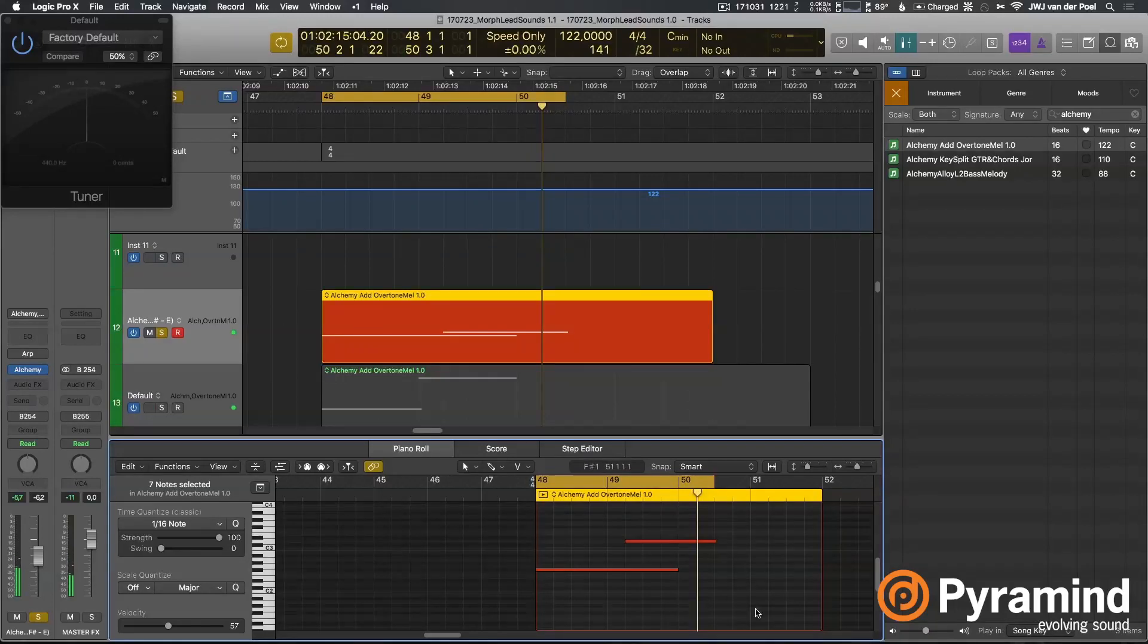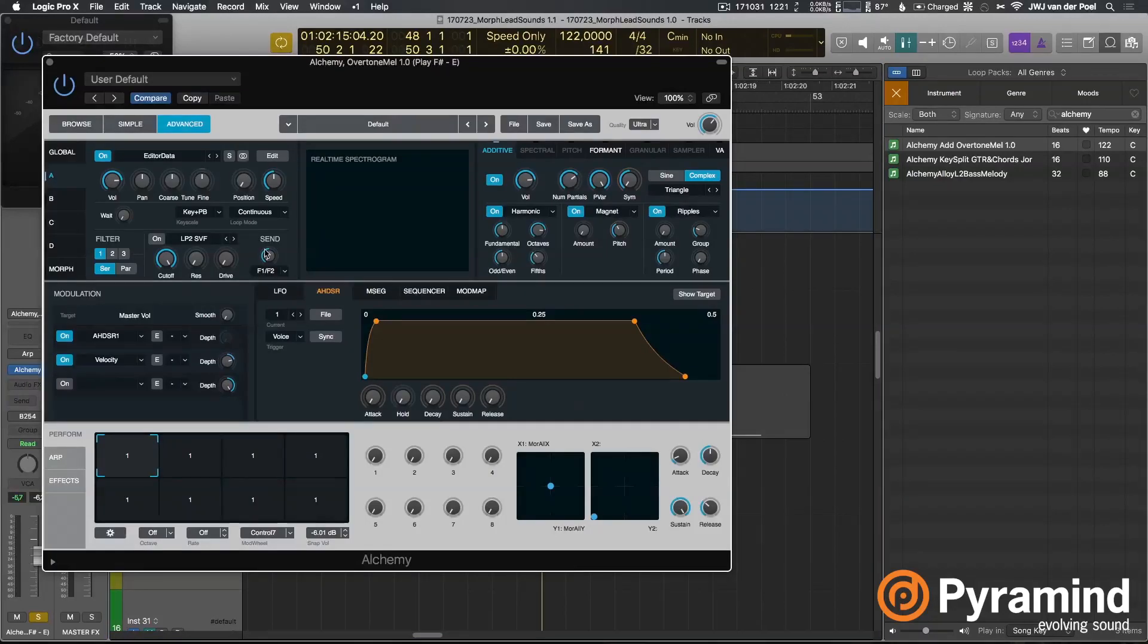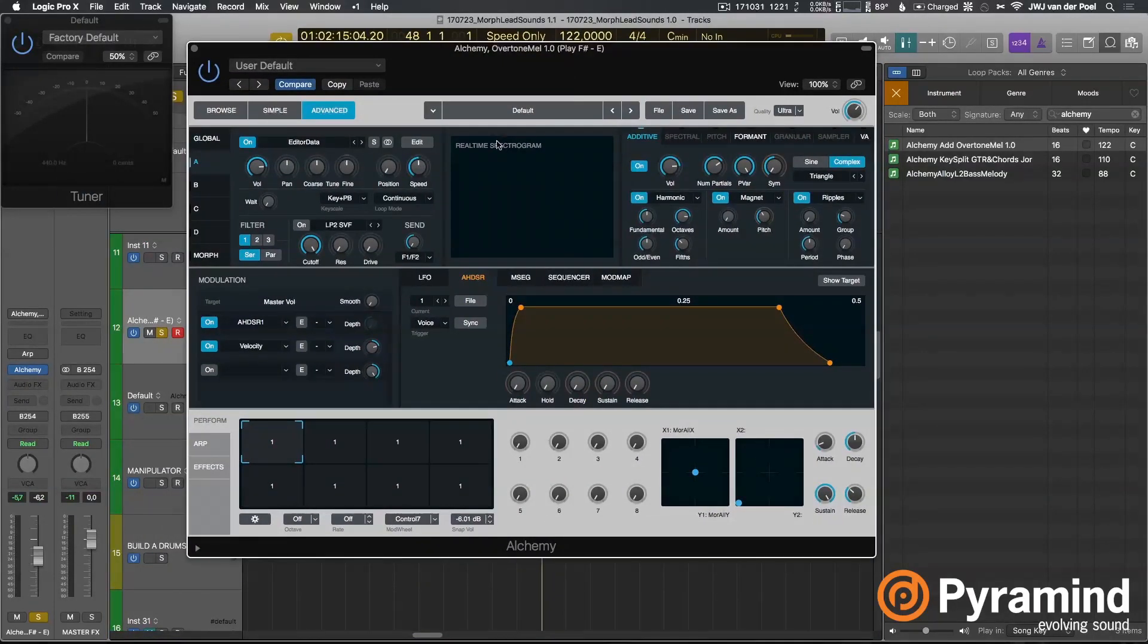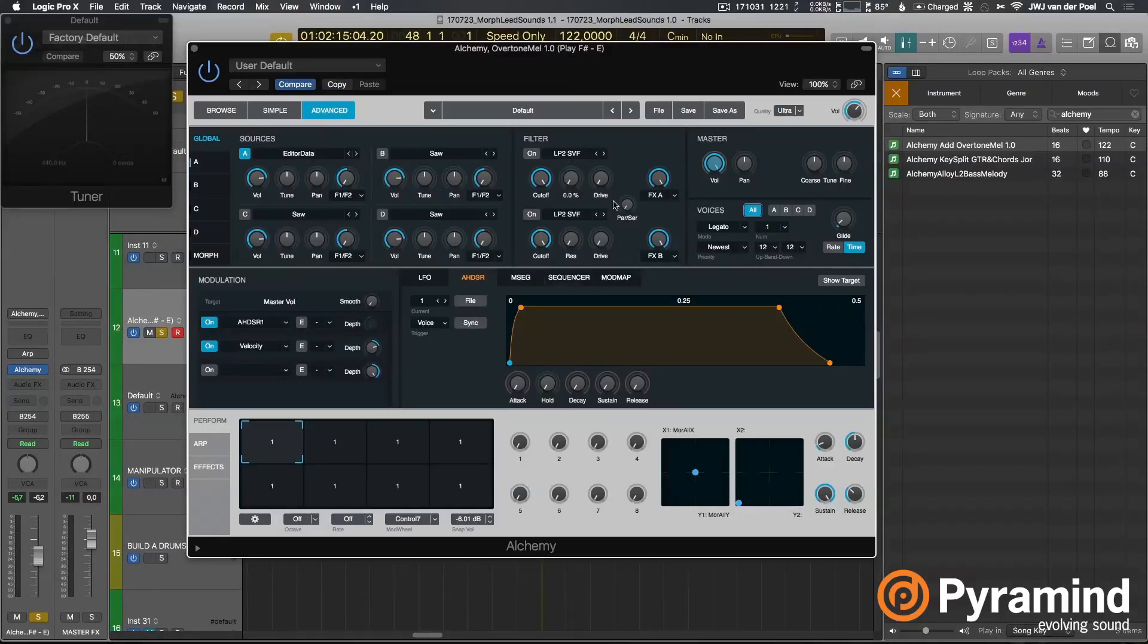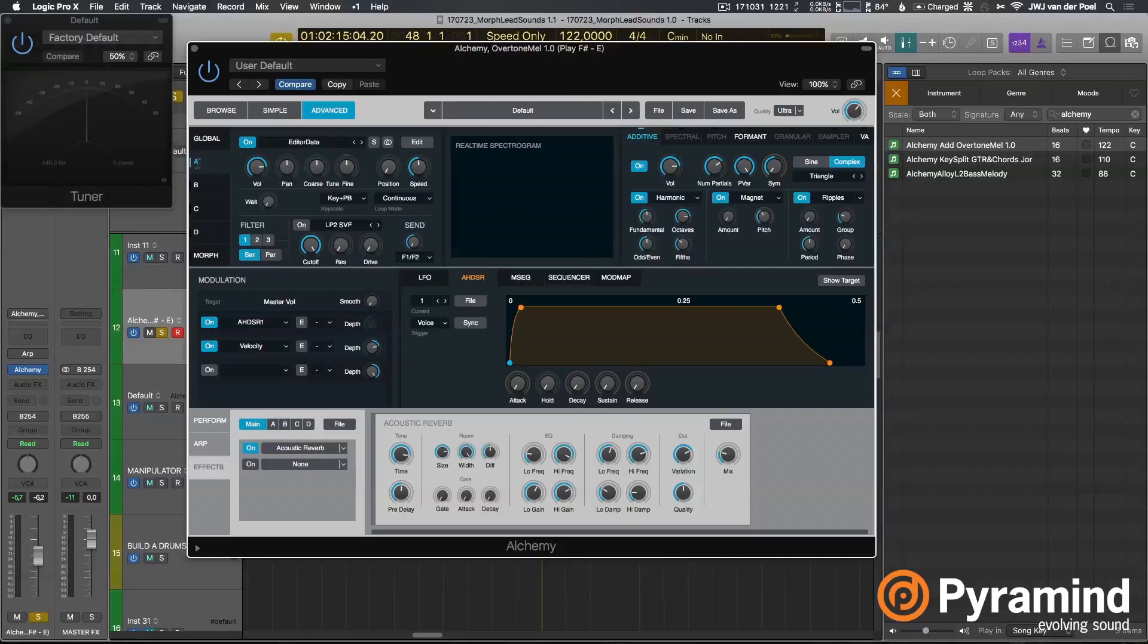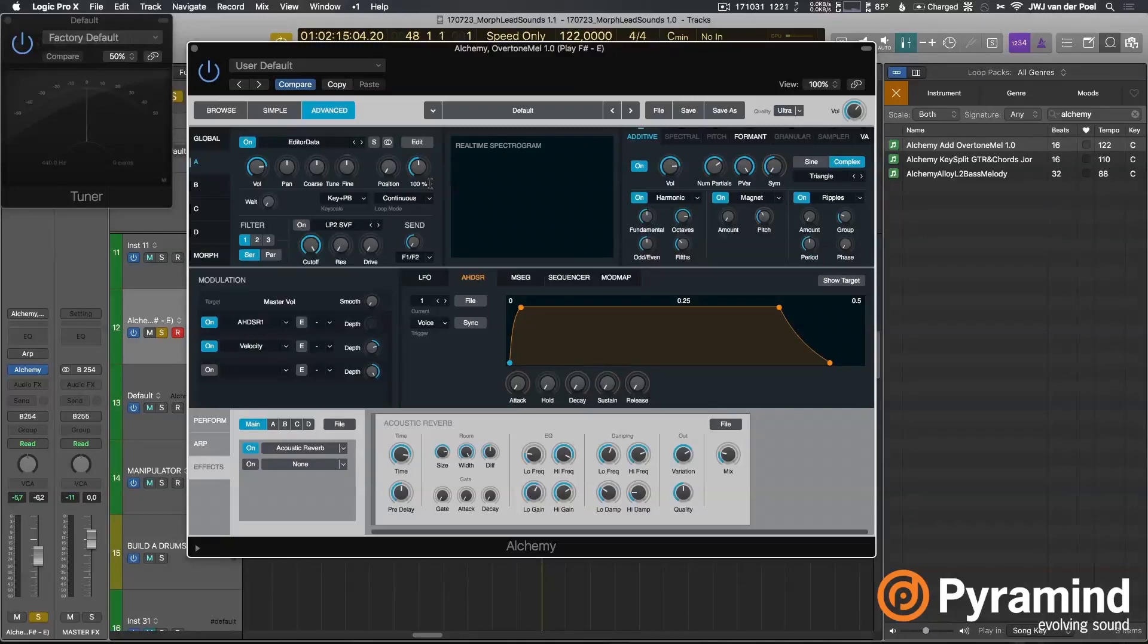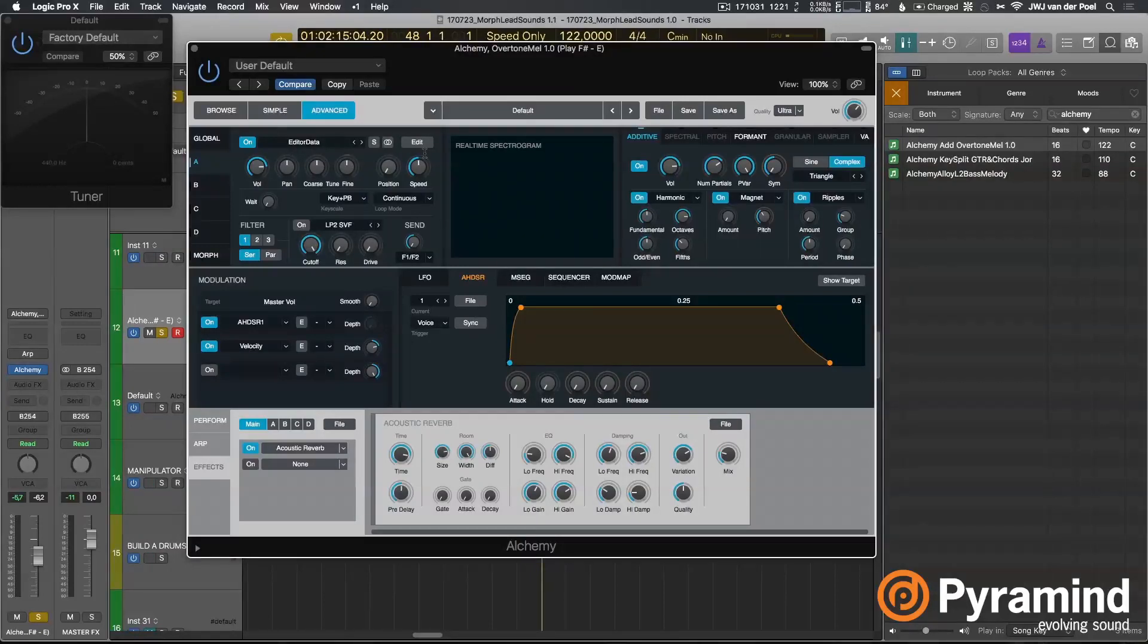So nothing much is going on inside the piano roll there, only two notes - one and a six. Also nothing much is going on on this main interface here. We're only using one source, we're not using filters, we're using just one reverb. But still, it sounds kind of interesting. What's happening here is that I'm modulating or using an envelope to control the pitch of the upper harmonics in the sound, not the fundamental.